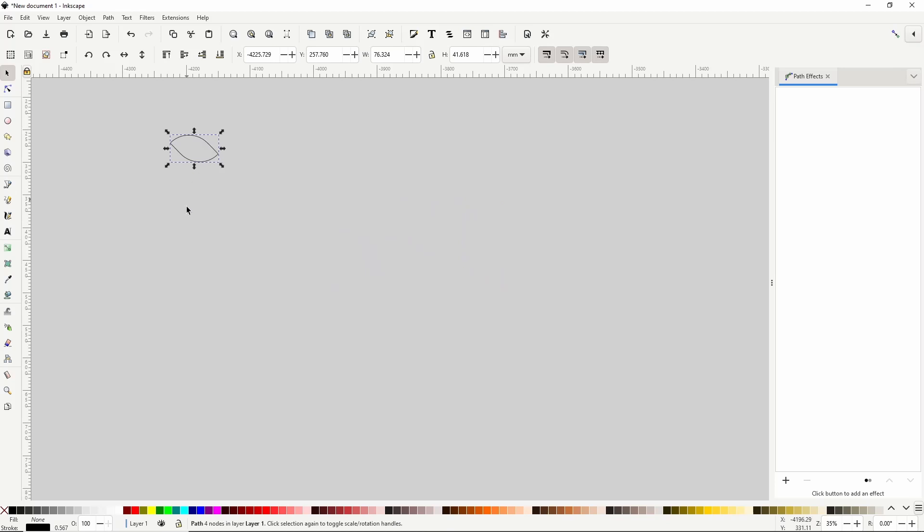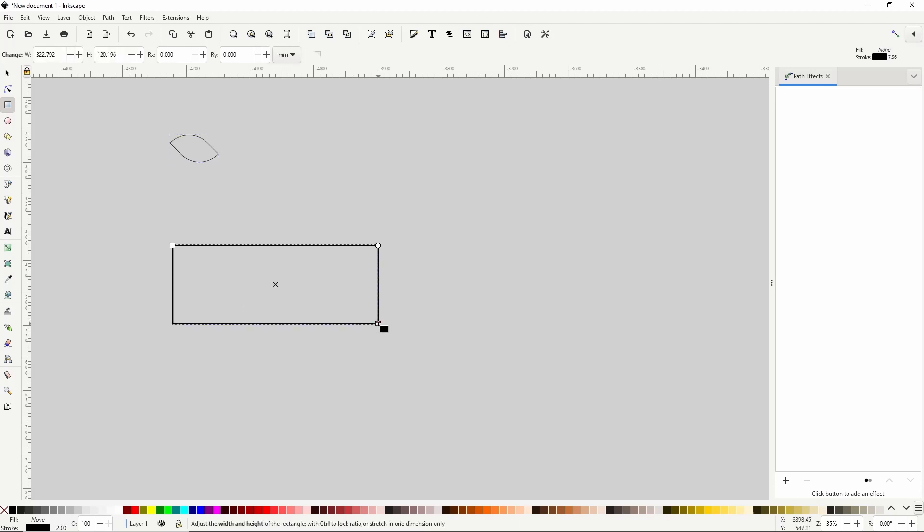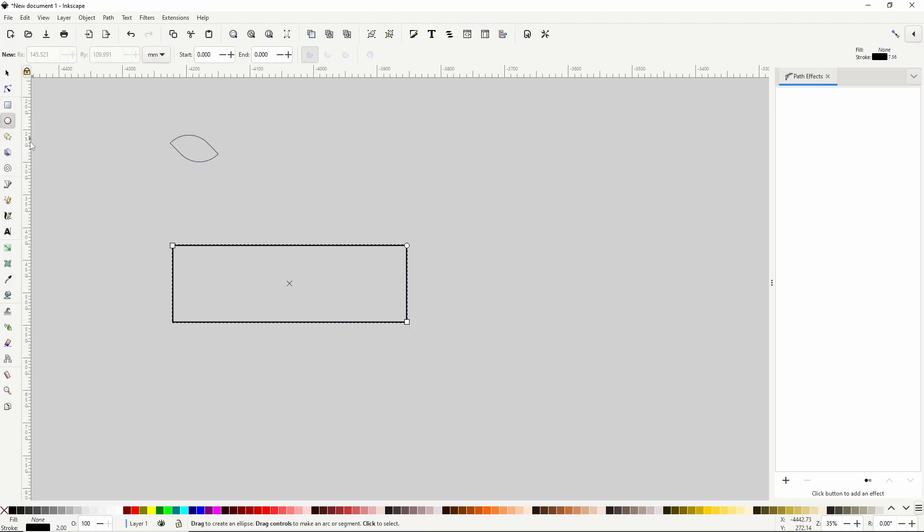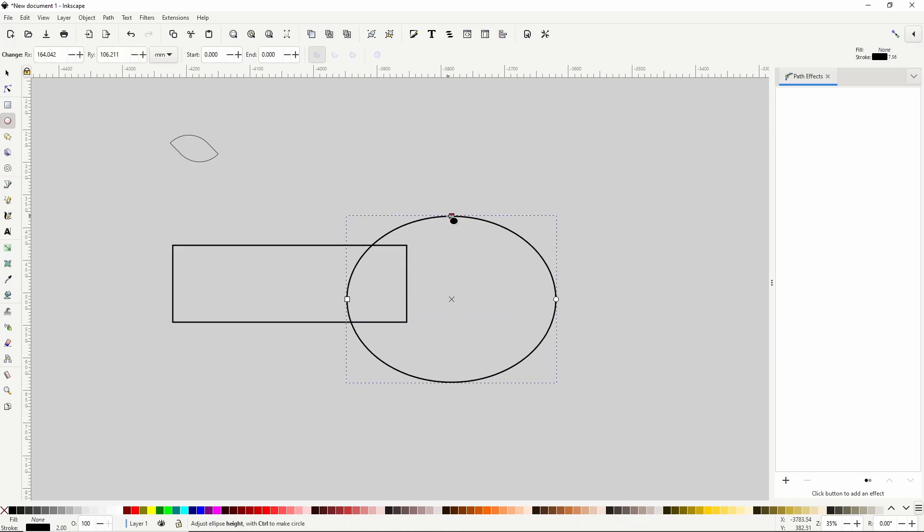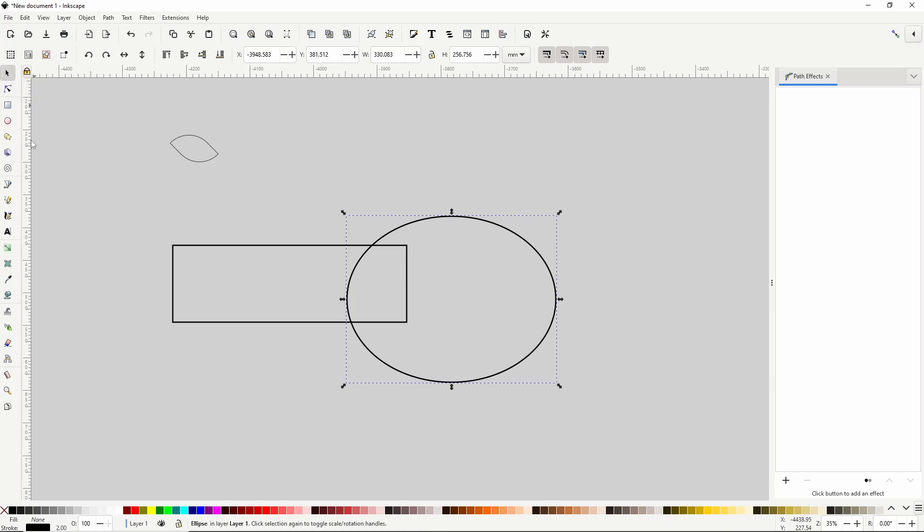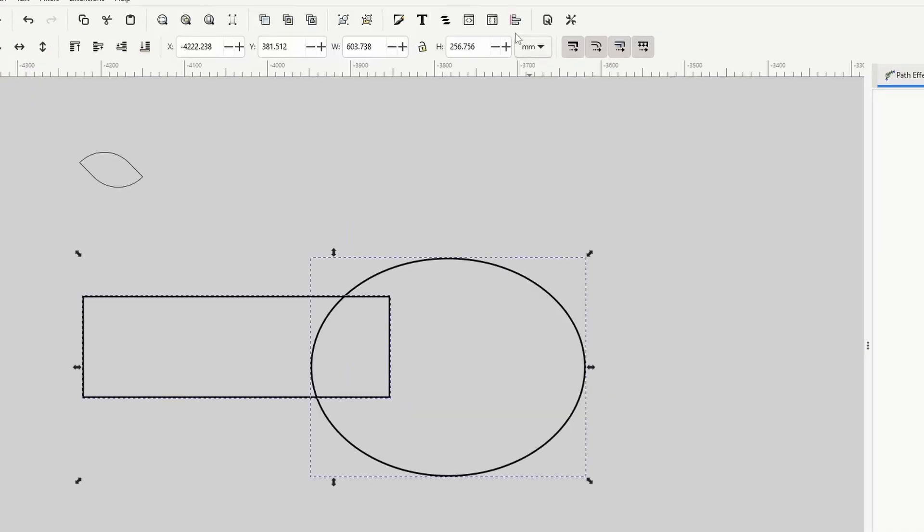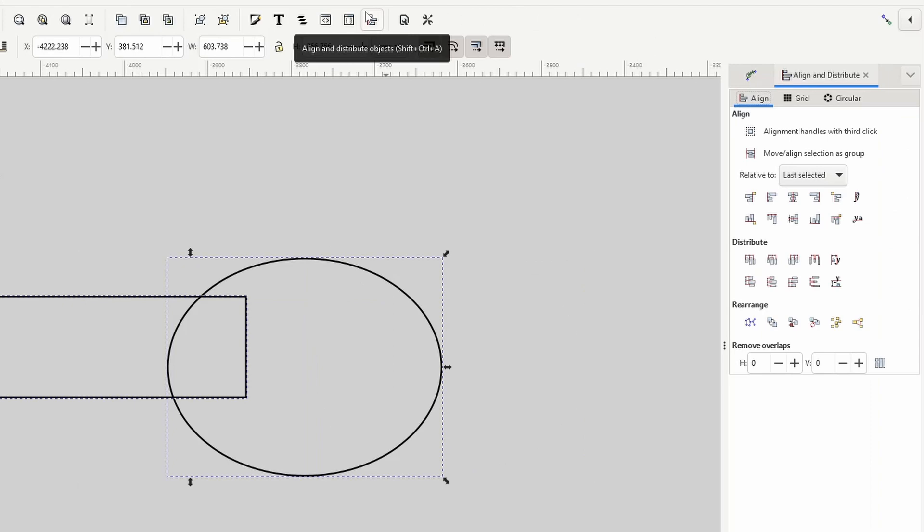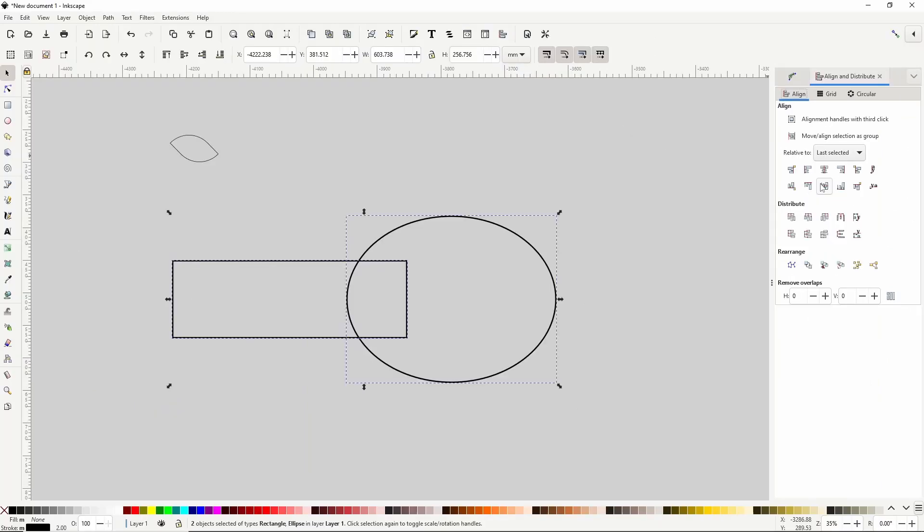Next, I'm going to create the rope path. First, I'll go to the squares and rectangles tool and create a rectangle here. Then I'll go to the circles and ellipses tool, and create an ellipse overlapping the right side of the rectangle. And I want to center these horizontally, so I'll select them both, open the align and distribute dialog with this button up here, and click this button to center them on the horizontal axis.